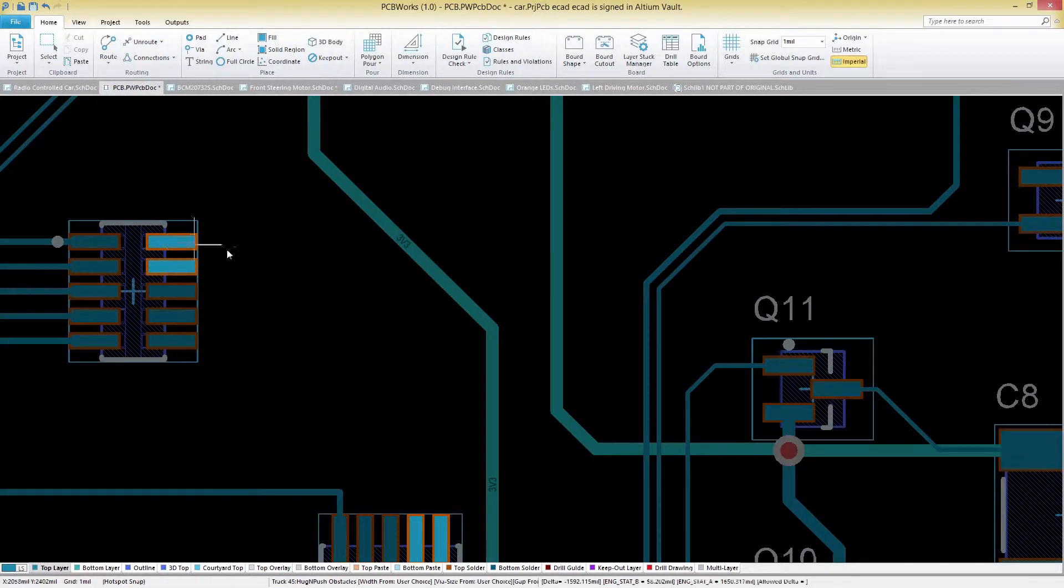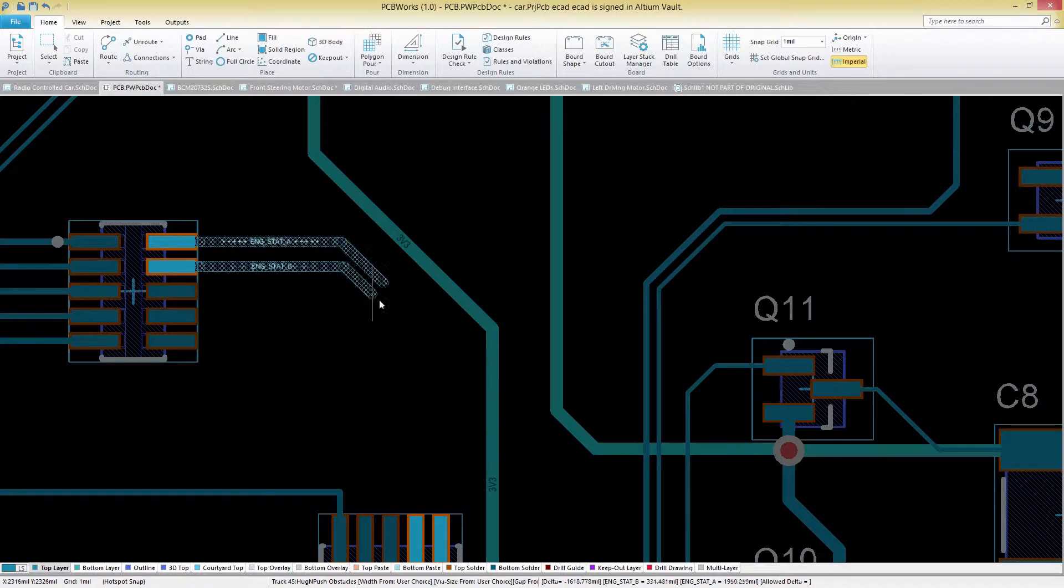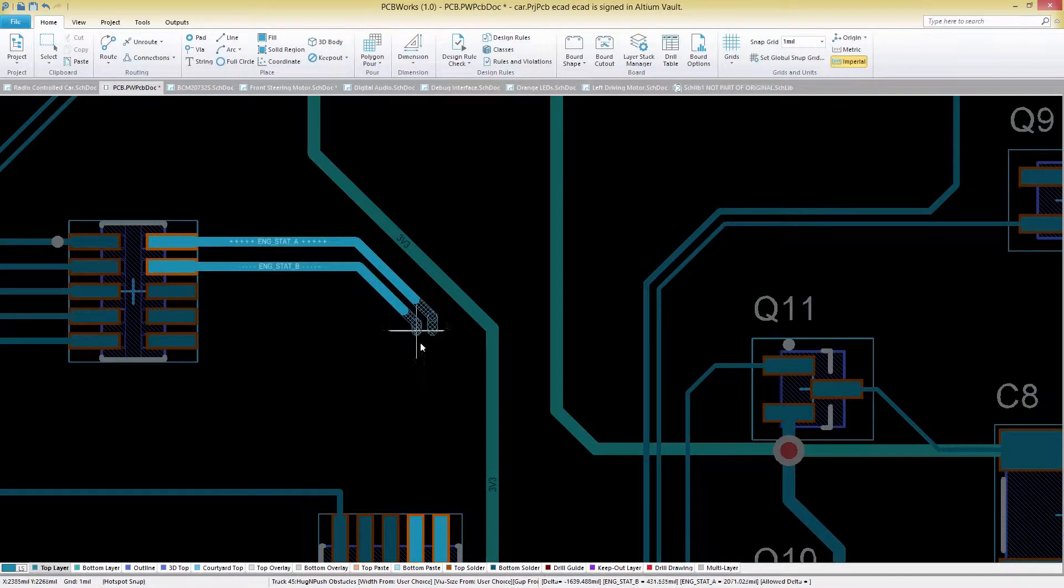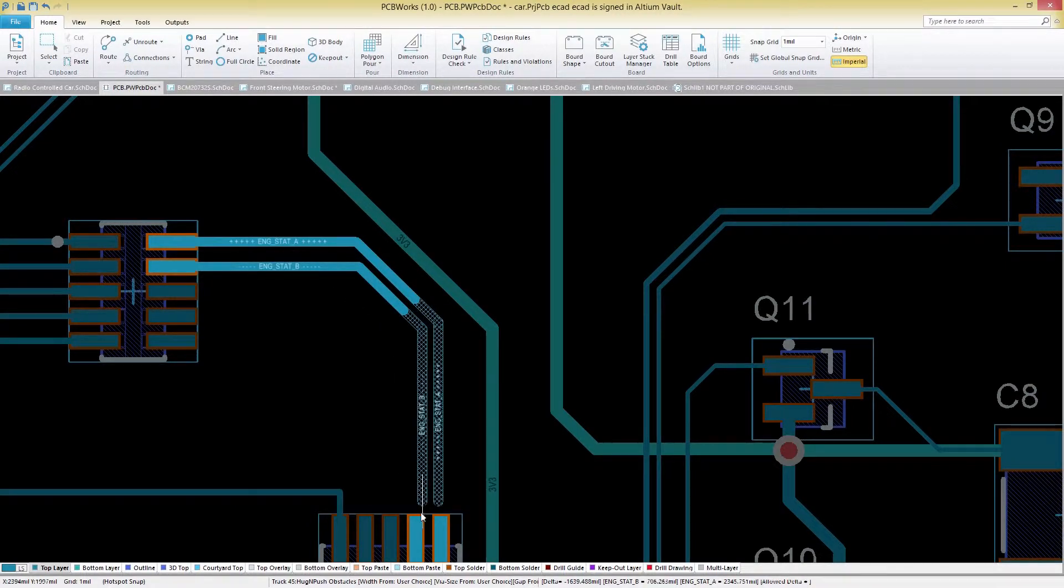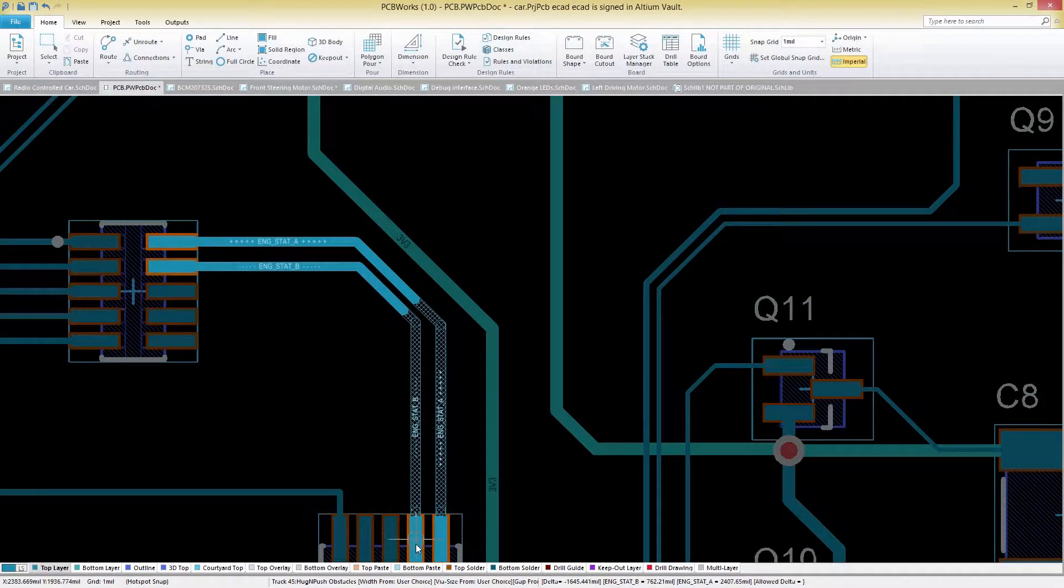When you're ready to heighten your design complexity, use the differential pair routing tools in PCB Works.